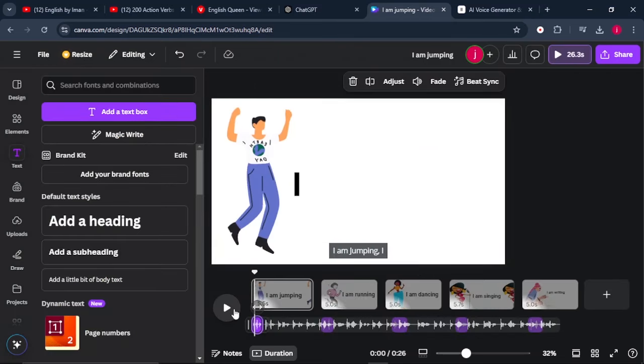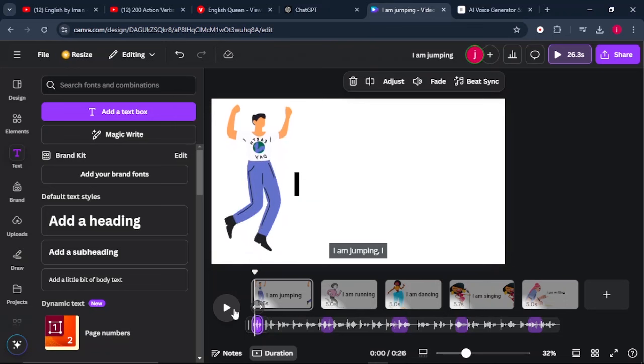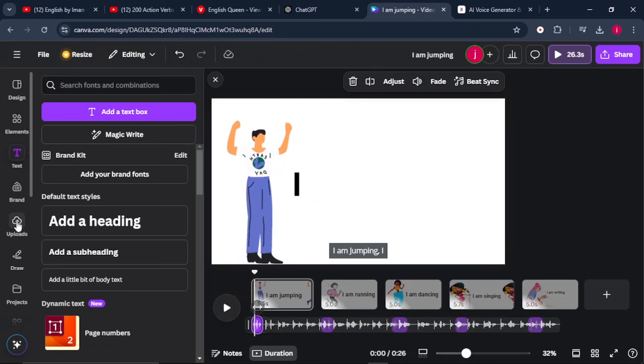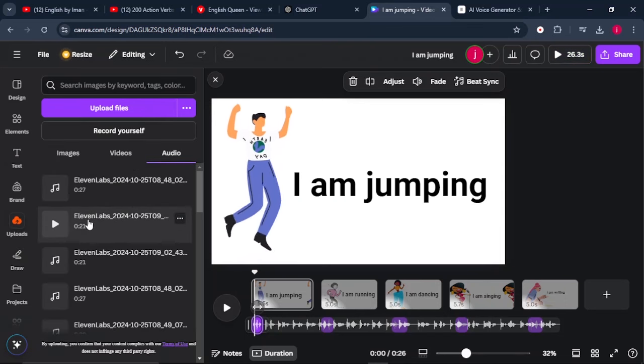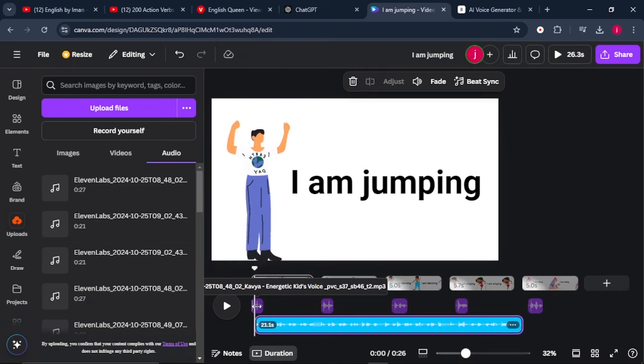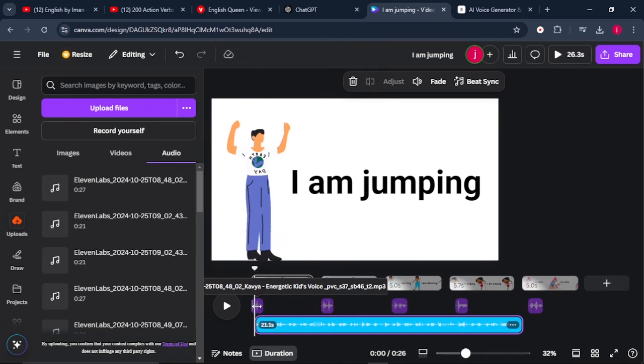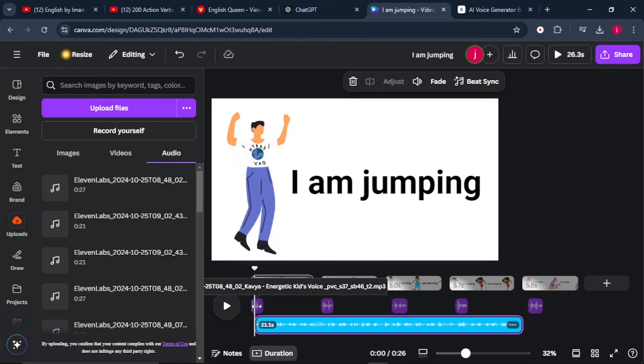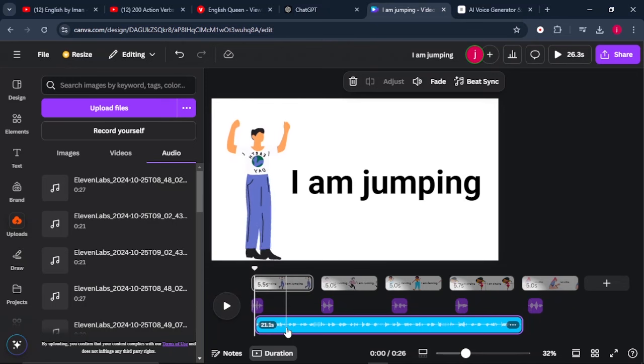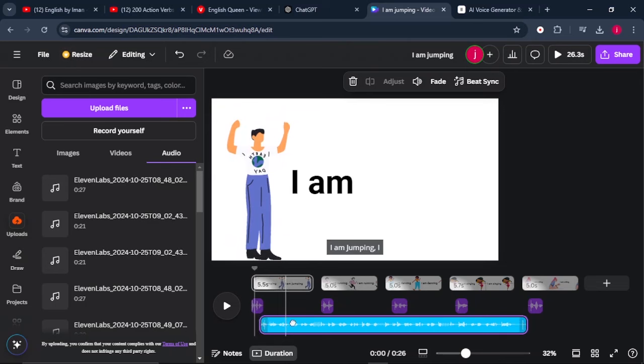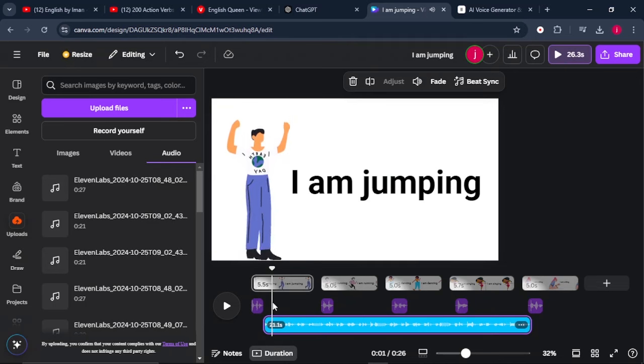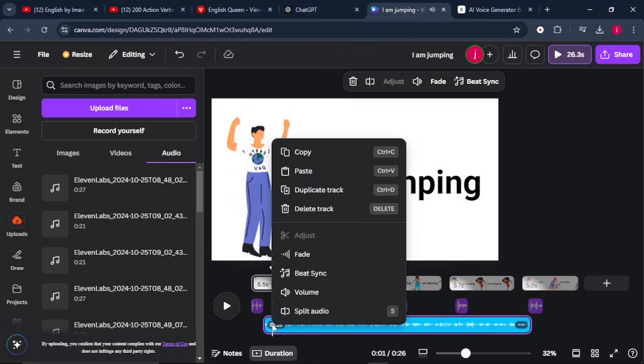So once we are done adding all our actions to the scene or to the design page, what we have to do is come back to our uploads and we're going to upload our second audio. And what we're going to do is, after the first audio mentions the action which is being displayed, the second audio will also repeat that same action. That's the whole purpose or essence of our second audio. So let me show you. The first action is jumping, our second audio also has got this same action.